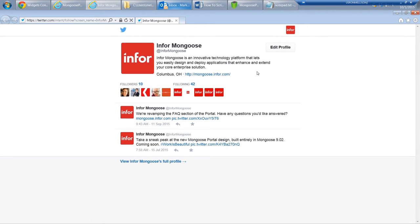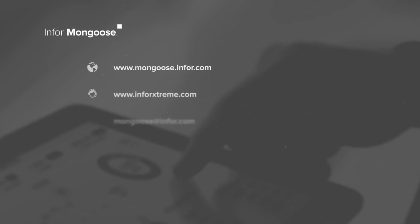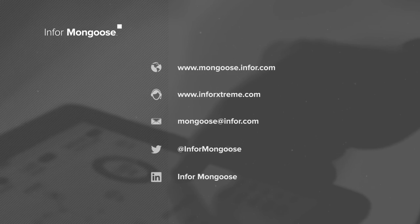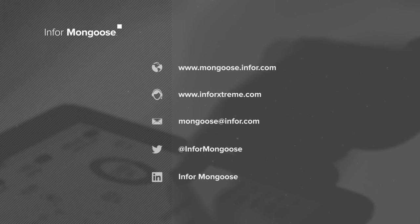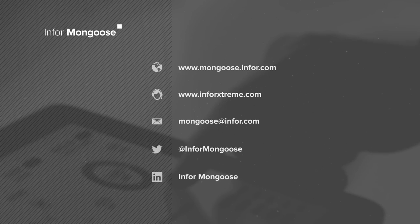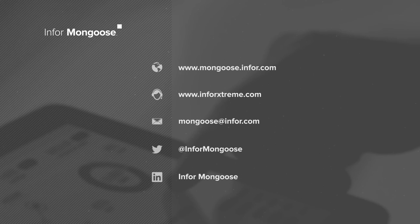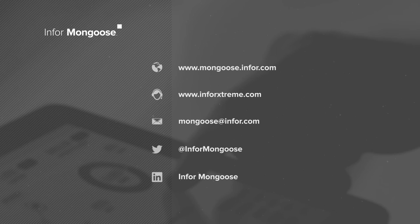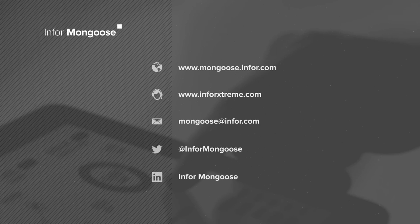For more tutorials like this, visit the Mongoose portal. For tech support, visit Inforextreme, and for general questions, email mongoose at info.com. We also have a new Twitter account and a Mongoose LinkedIn group, so come join our discussions there. This is Mark from the Mongoose development team. Talk with you soon.